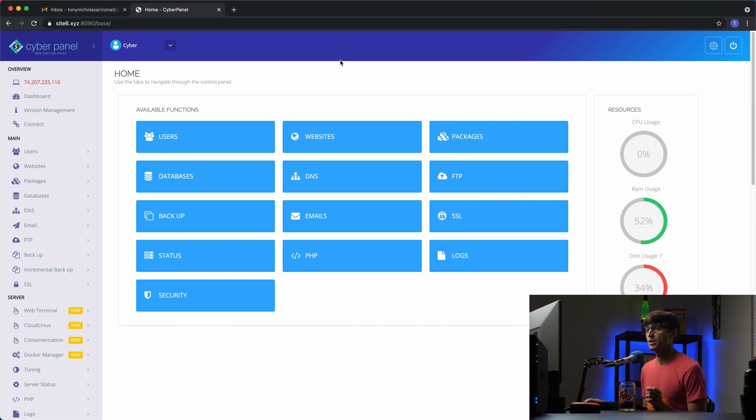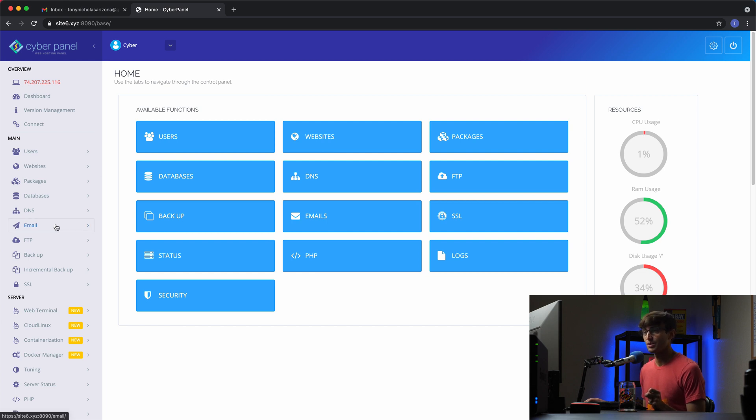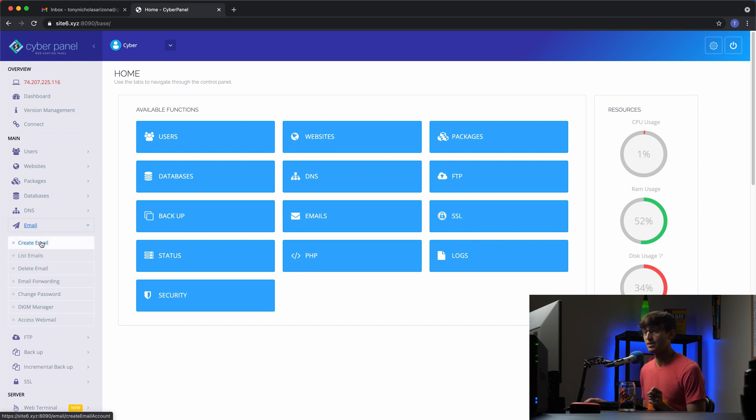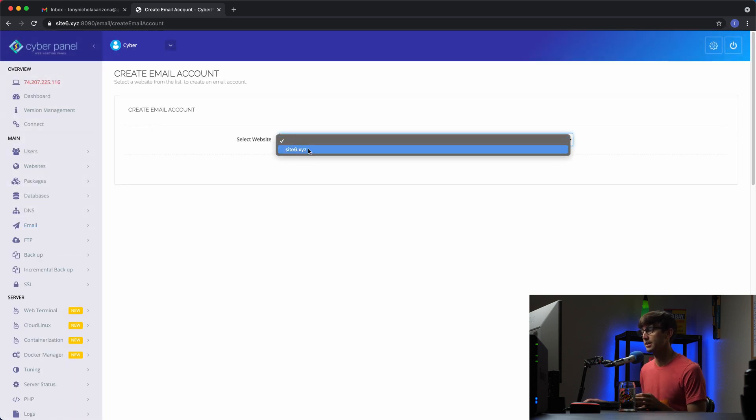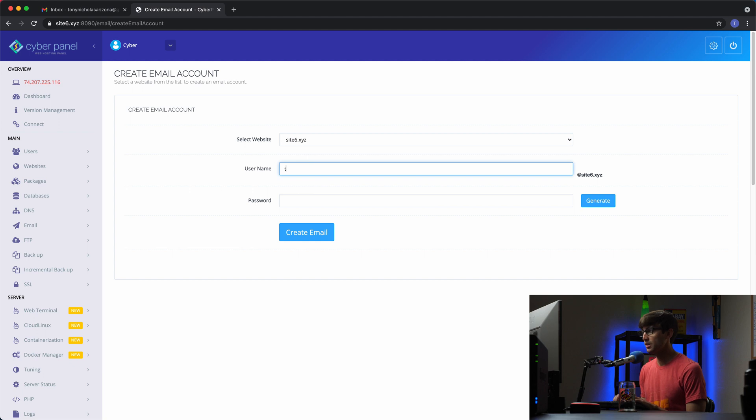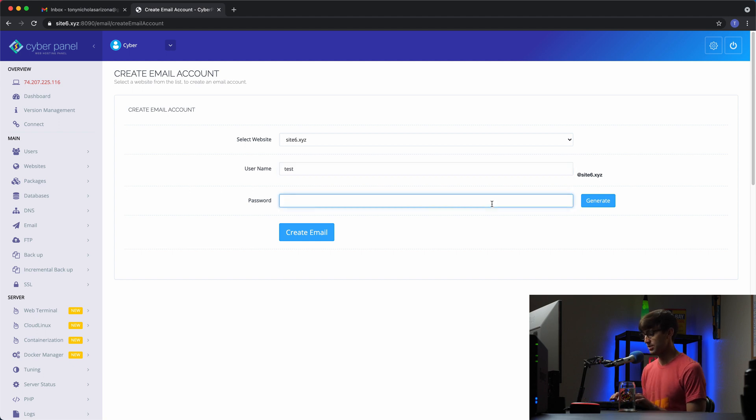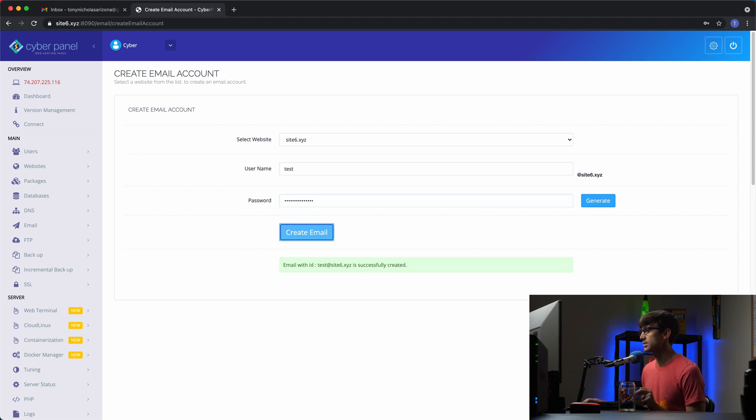I have my CyberPanel running here. The domain name we're using is site6.xyz. Let's make an email address. We'll go to email create email. We'll call this test at site6.xyz. That's our email address and the password, make sure I type this right. Tony teaches tech. Let's create that email address. There we go, it was created.